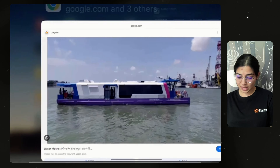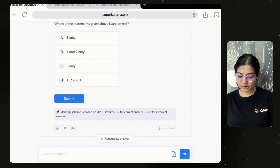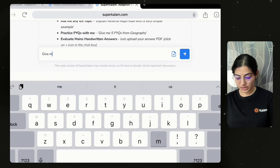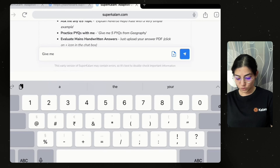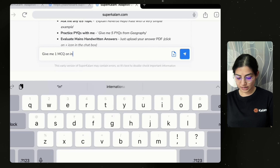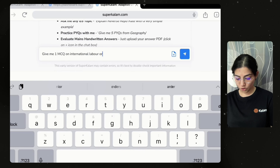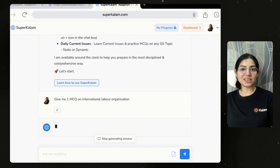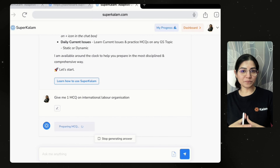You should go to SuperKalam and search for an MCQ on the International Labour Organization, because every organization which is in the news — we need to practice questions on them to retain knowledge about those organizations.